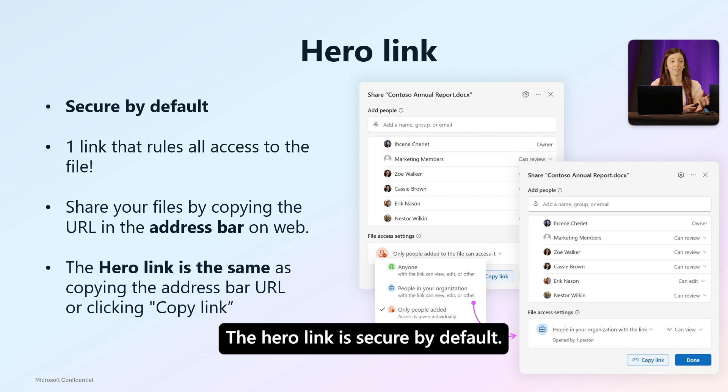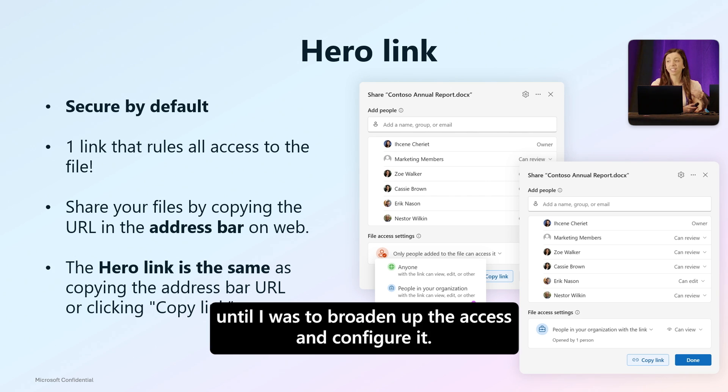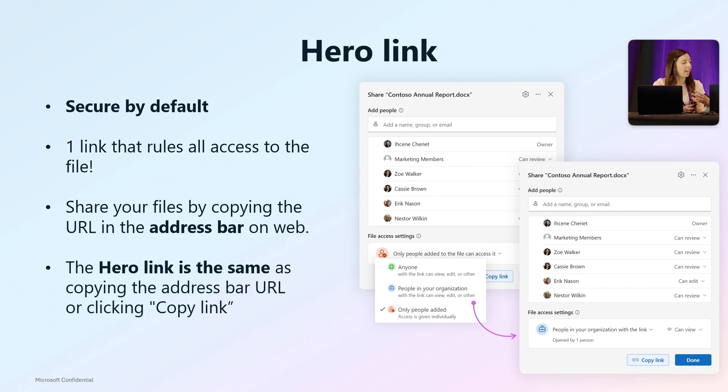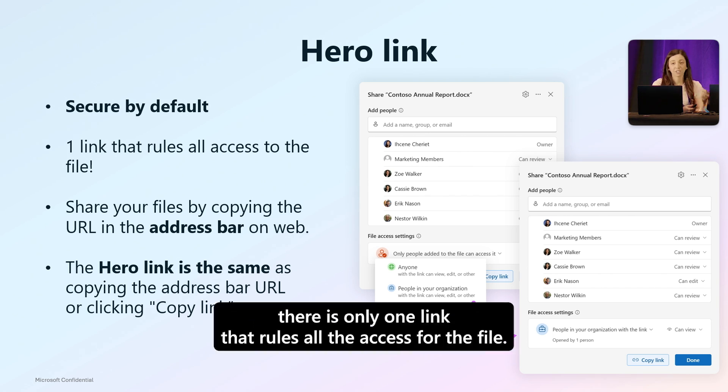Now I can see there is only one link that rules all access to the file. This takes that control and makes it so much easier for you to update that hero link.